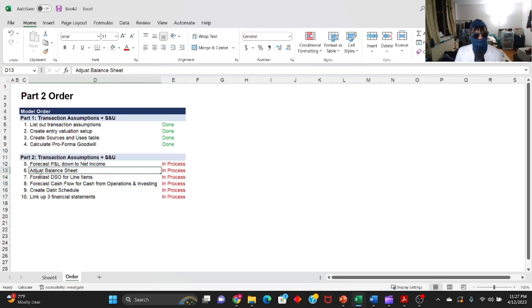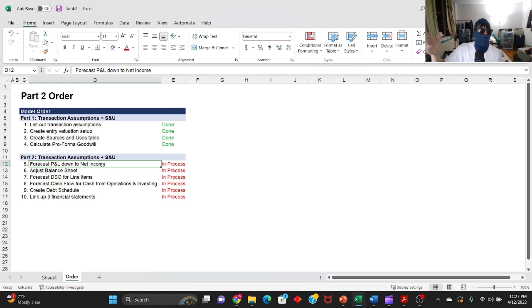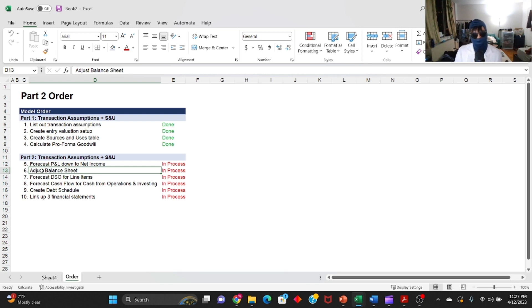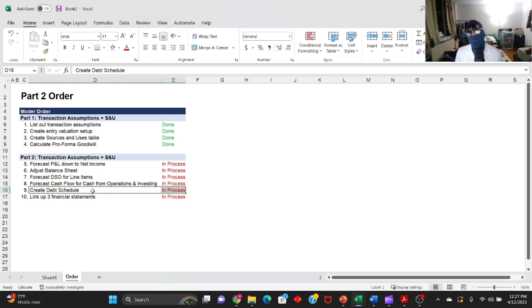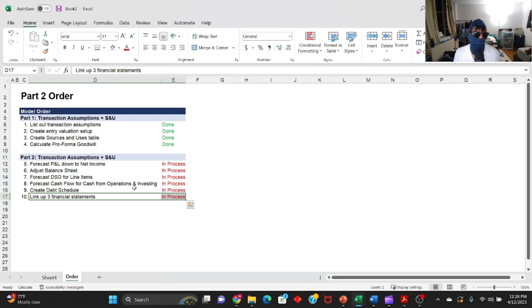When doing an LBO model from scratch, you need a system in your head so you don't get bogged down thinking about format or steps. You should have a model already built in your head so that in interviews you spend very little time thinking and more time on autopilot populating the model you've practiced multiple times. For part two: start with the P&L forecast, then balance sheet adjustments, then the cash flow statement, then the debt schedule, and finally link everything together.